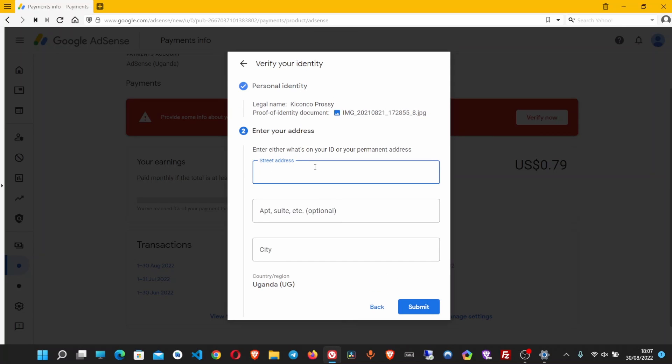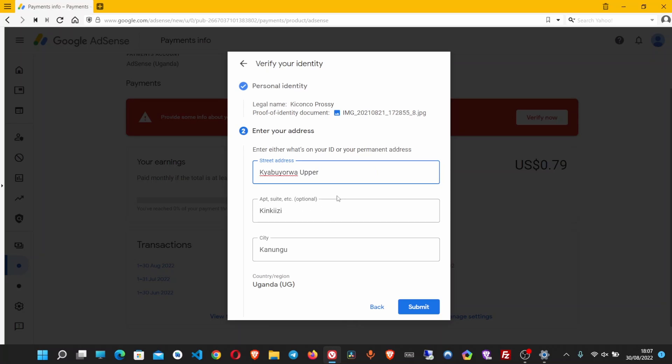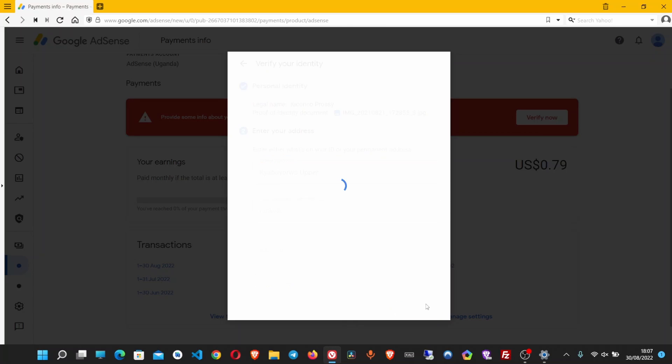Now here you have to enter your address. Enter your village name, city name, as it appears on the document. Please make sure you don't make any error. Make sure the details exactly match. Once you are done, click submit.